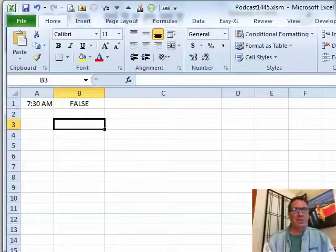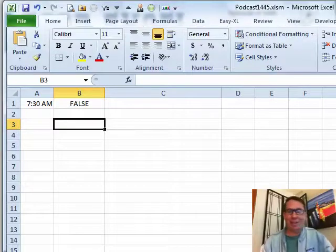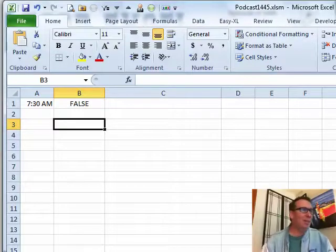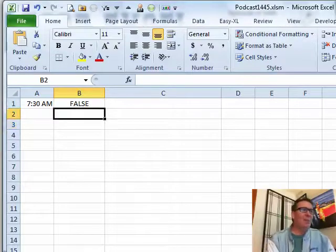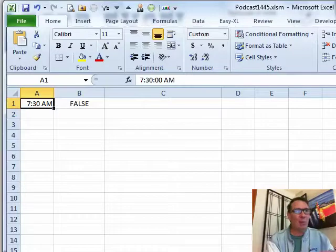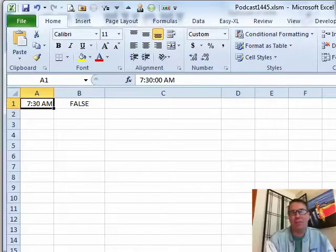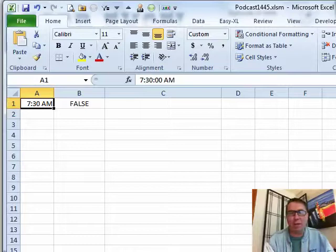Oh, this is embarrassing. Joe sent this question in almost a year ago. I don't know, it got lost in the inbox over there. Joe wants to put in a time in cell A1 and when it's currently an hour after that time, he wants to turn that time red or something like that.